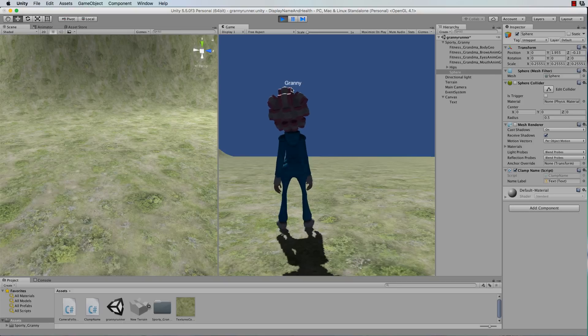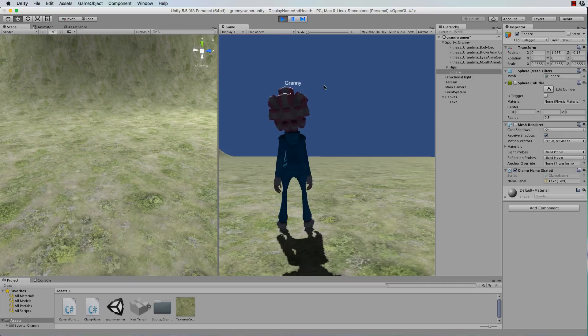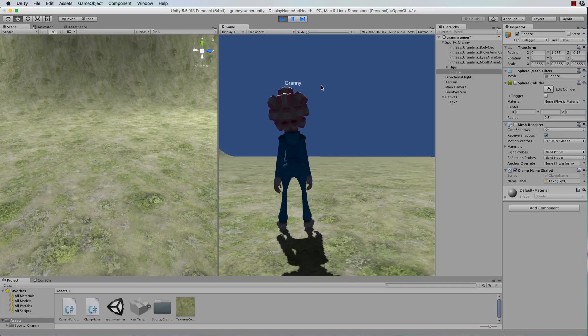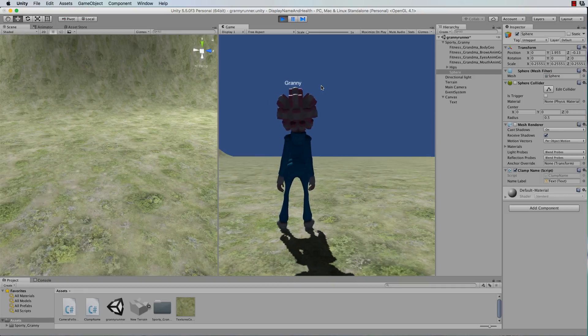For example you might have a health bar, which is a slider, which would also go with Granny. Or an image. Or anything else that you want. And that's basically how you do it.